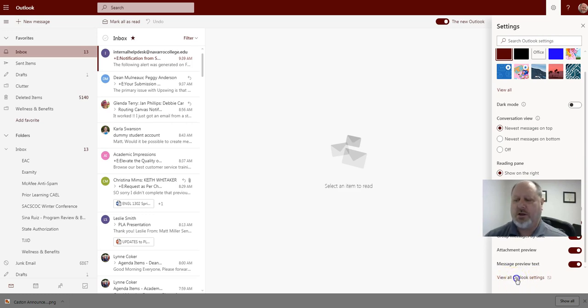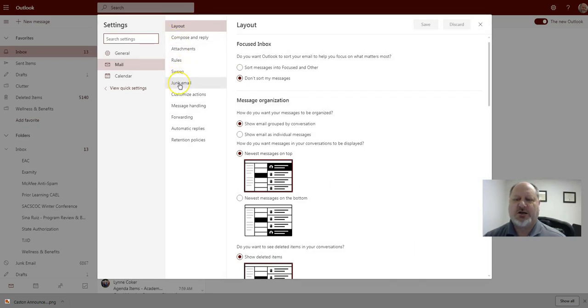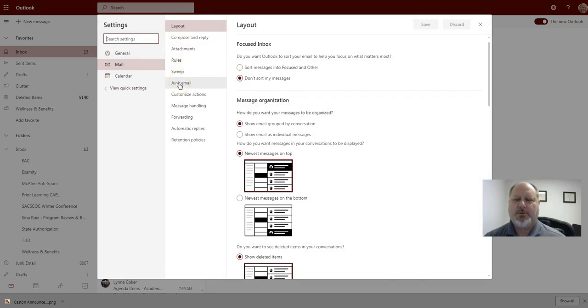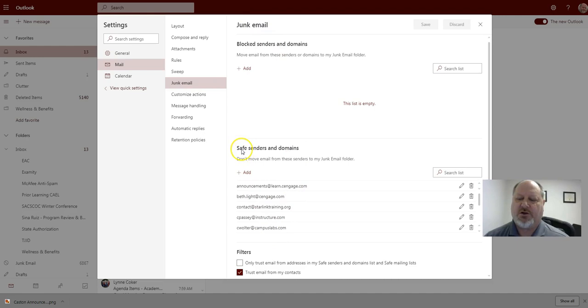So you'll go to view all Outlook settings and then over here you'll want to go down to junk email. And then notice on the right-hand side you have this area called safe senders and domains.